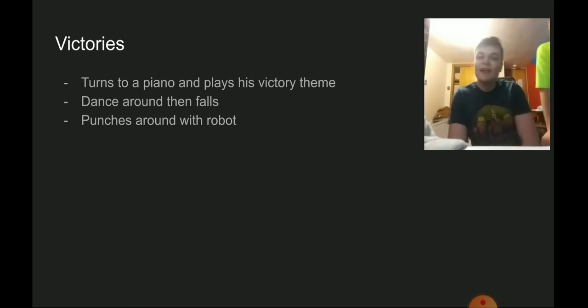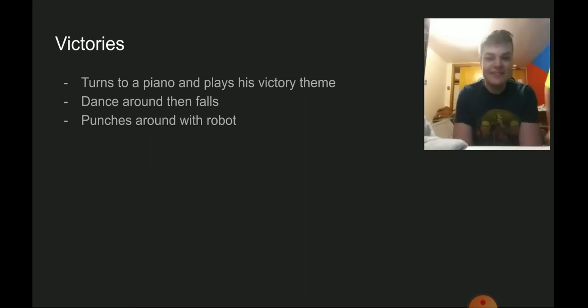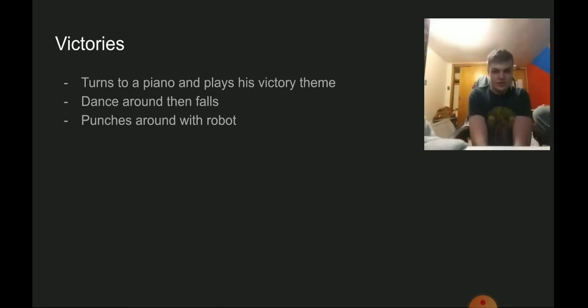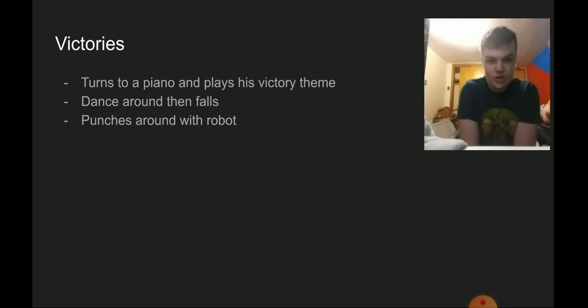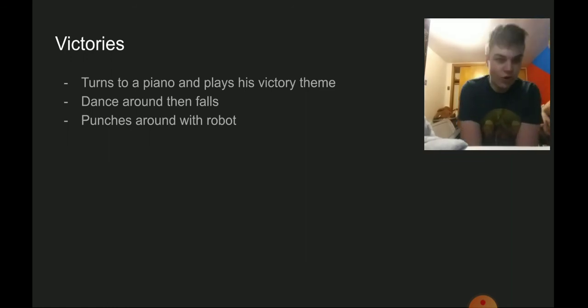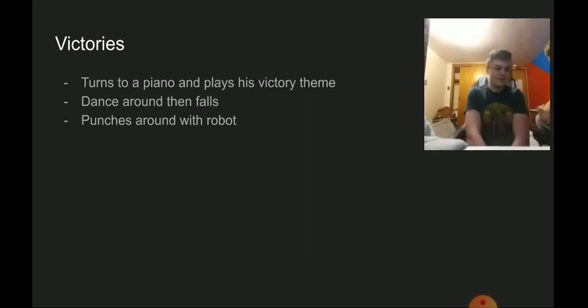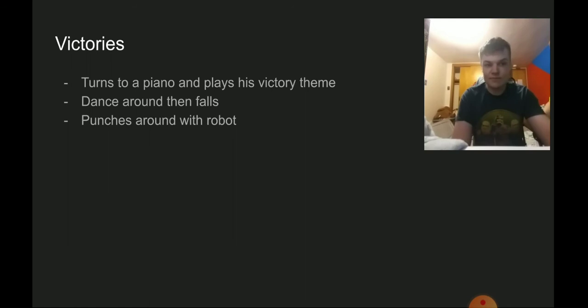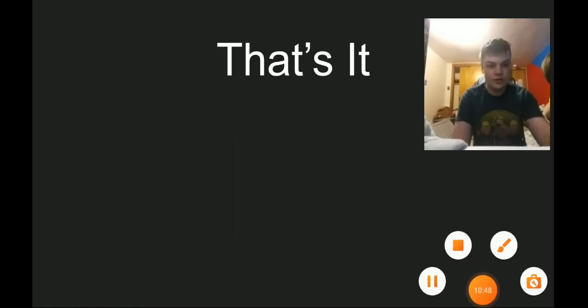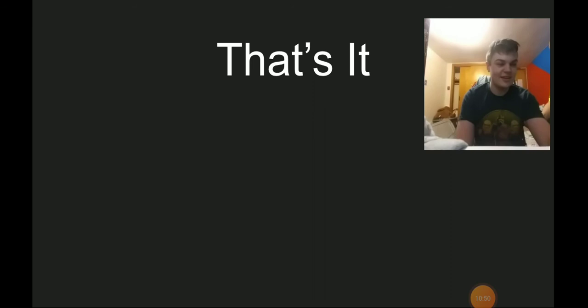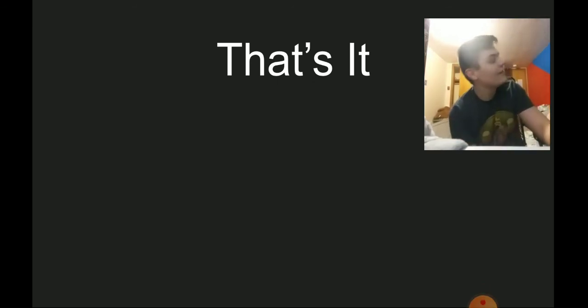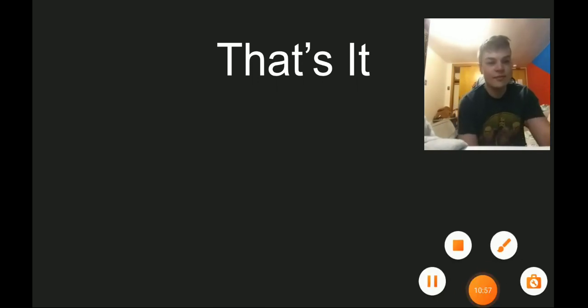For the second victory we have him dance around with the foes and then the third victory we have him punch around with the robot. And that's it, that's What If Labo Was In Smash. Bye bye.